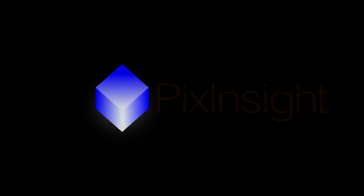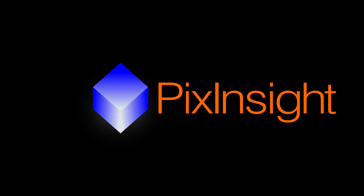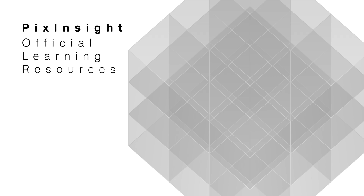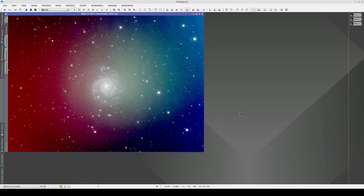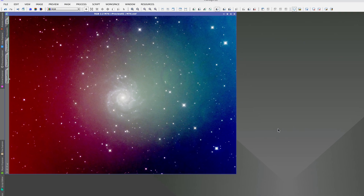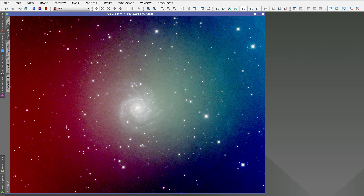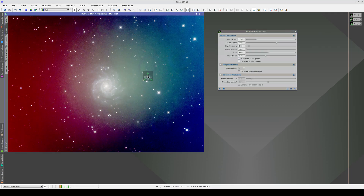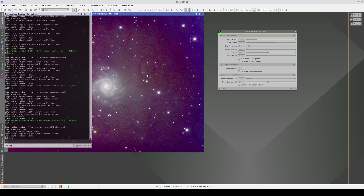Gradient correction is a very complex problem that can never replace the acquisition of flat frames. In this image, in addition to having gradients from vignetting, the bad flats have also left many traces of the shadows of the dust motes. This is impossible to correct with gradient correction. If we apply the default parameters, there are still many residual gradients and the remains of the shadows of the dust motes do not disappear.